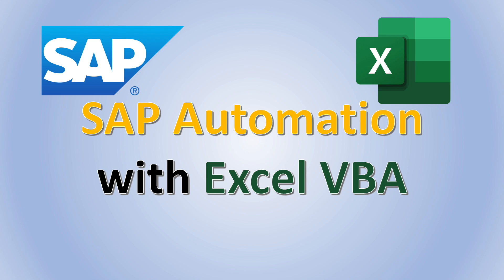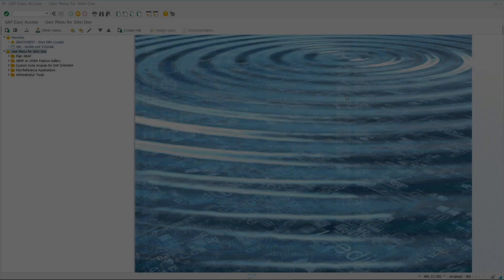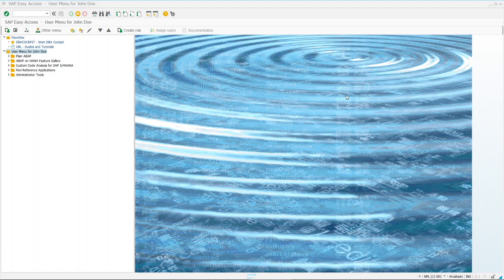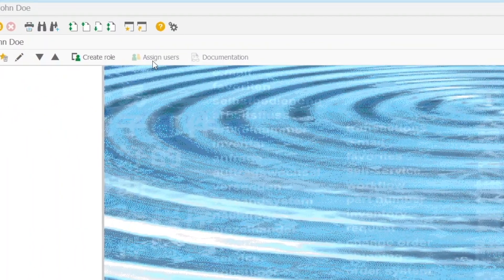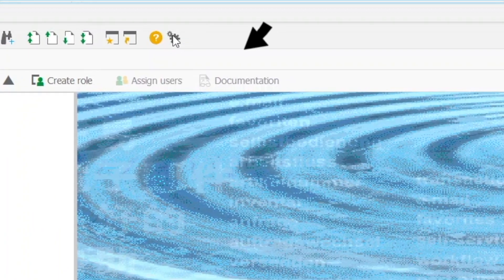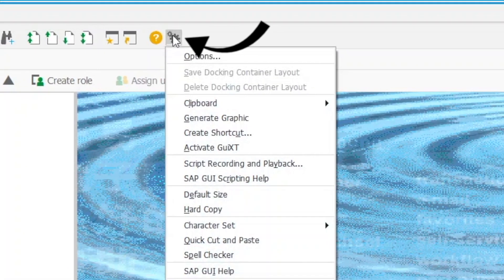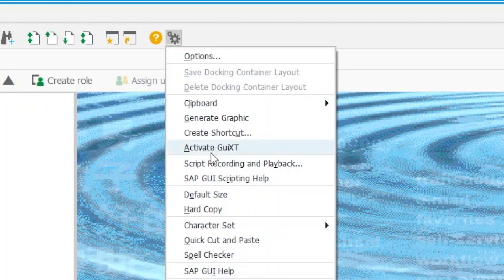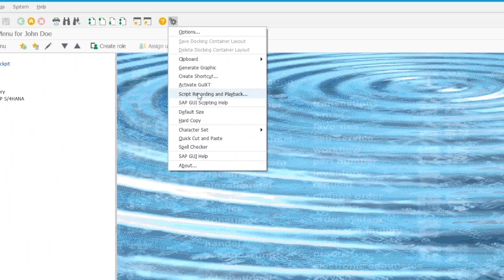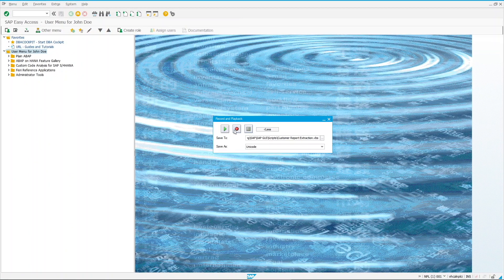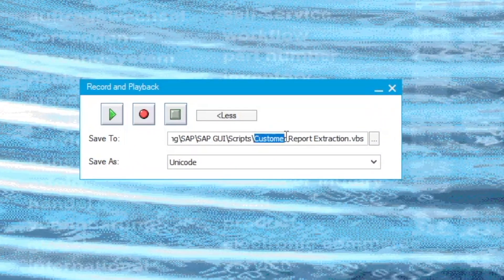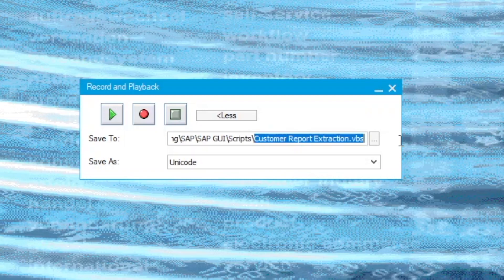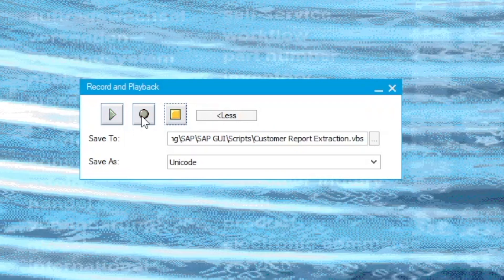Before going into the fun part and looking at all the codes, let us head right into SAP and record a script as our base with SAP Script Recording and Playback tool. Similar to the previous video, click on the last icon of the taskbar and look for Script Recording and Playback. Click on More and specify the directory that you'd like to save the script. Once you're good with all the settings, click on the Record button.